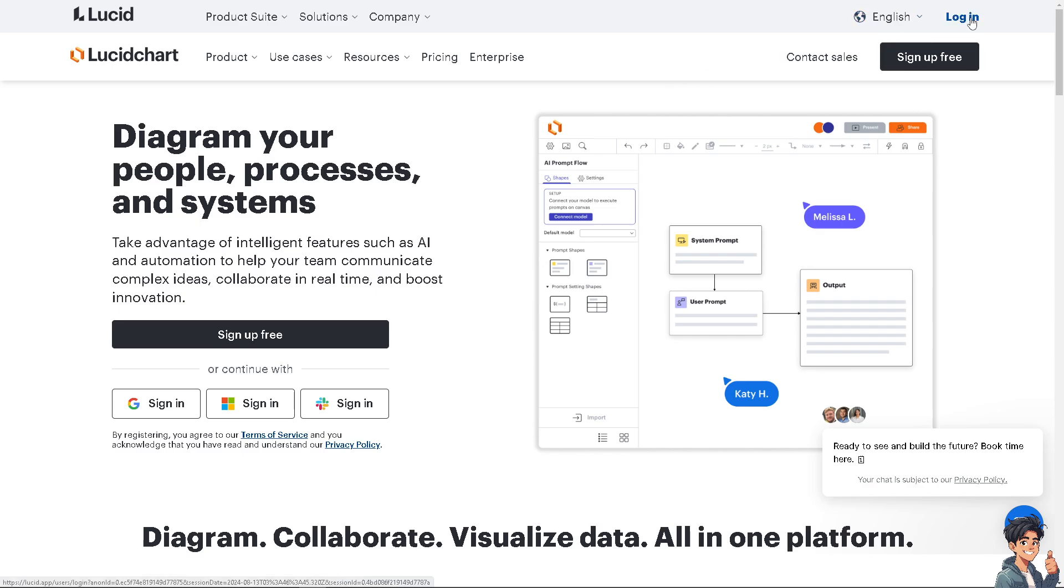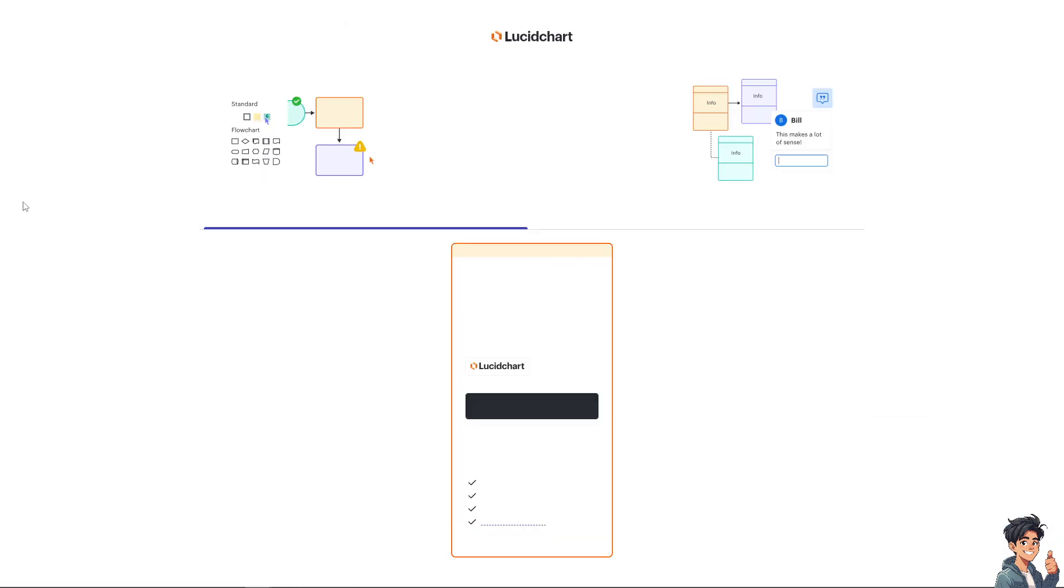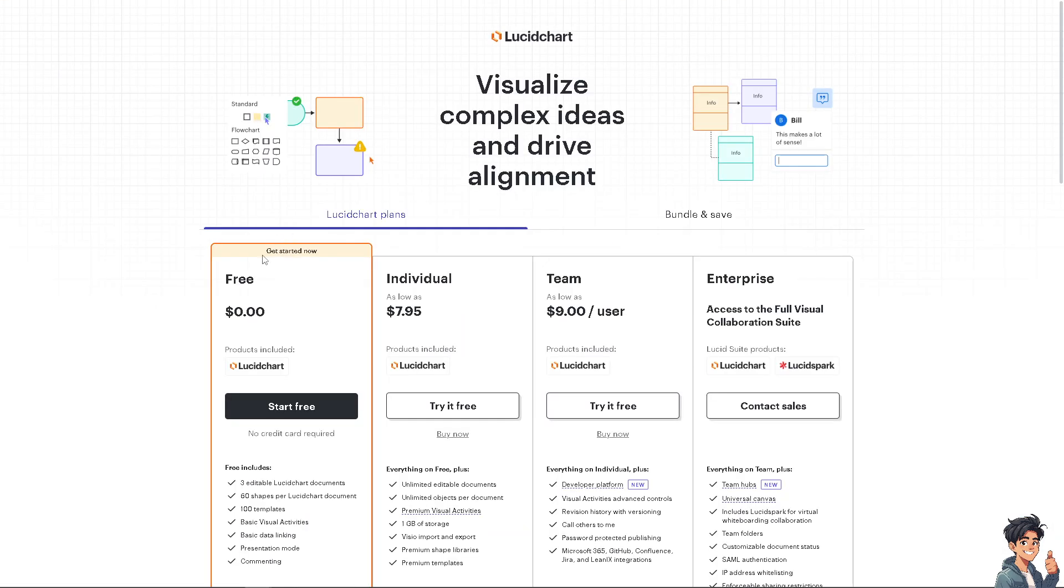If this is your first time here in Lucidchart, I need you to click the sign up option. From here, just follow the on-screen instructions and you're good to go.